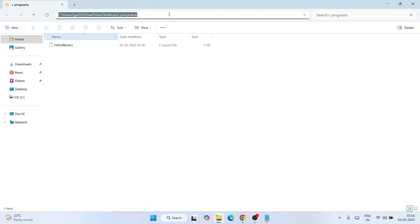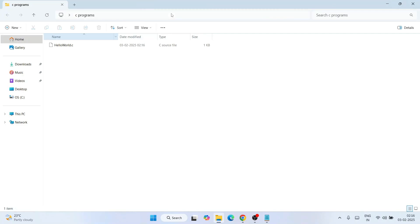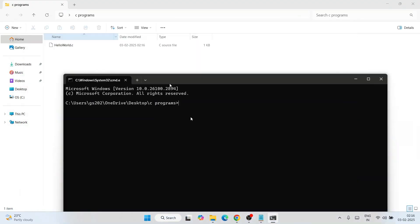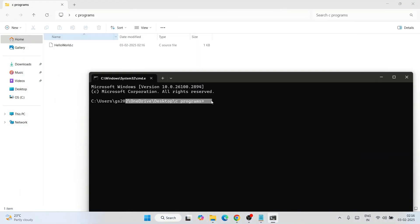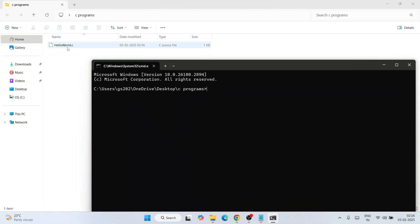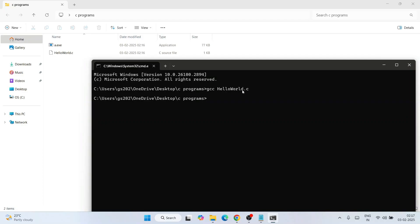Go back to your C Programs folder, click on the address bar and type 'cmd', then hit Enter. That will open Command Prompt at that location. To compile the file, type 'gcc hello_world.c' and hit Enter. That will immediately generate a file called 'a.exe'.